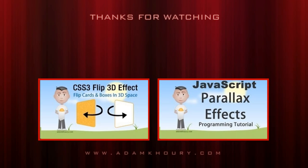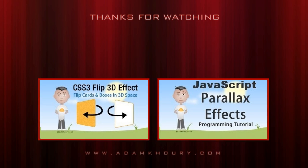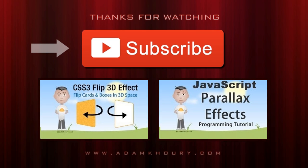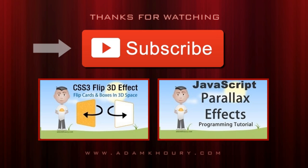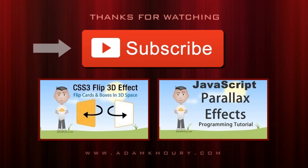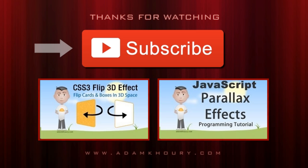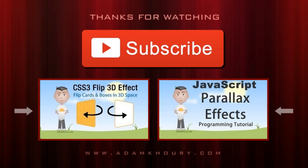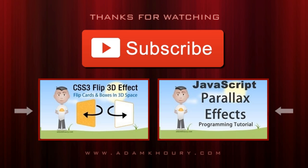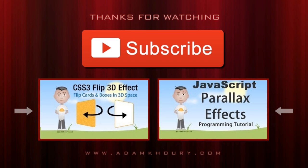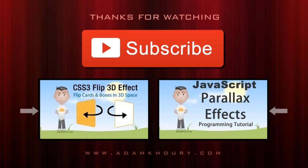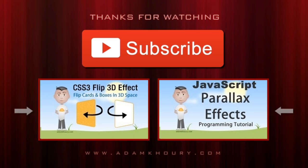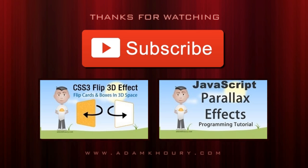If you enjoyed the video you just watched, click on the subscribe button to tune into Adam's channel. He produces new videos on a regular basis. Below the subscribe button are a few more of his video tutorials that other viewers have found to be helpful or inspiring. Thanks for watching, we'll see you next time.